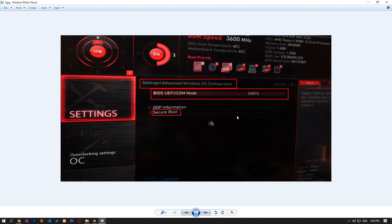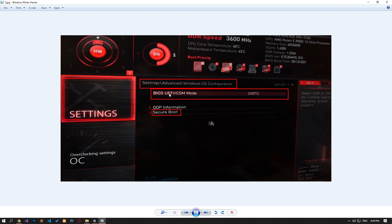If you have an MSI motherboard, access the settings menu and click advanced, Windows OS configuration, respectively. On the screen that opens, change the BIOS UEFI CSM mode option to UEFI and save and restart the computer.